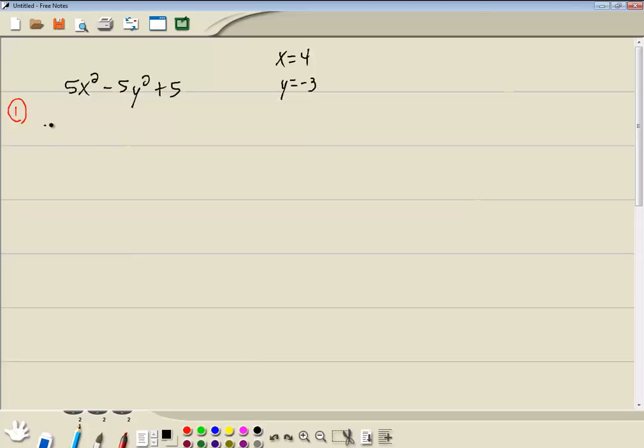So we're going to go through, and everywhere we have a variable, we'll put in a set of parentheses. Now everything else remains exactly the same. 5 is there. The second power minus 5. Second power plus 5. All I did is replace the variables with parentheses.